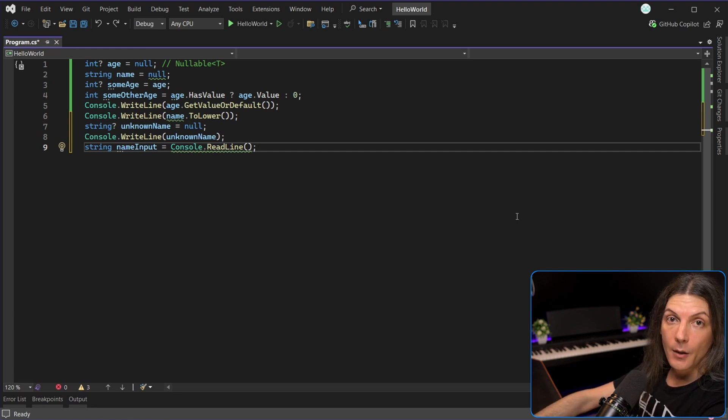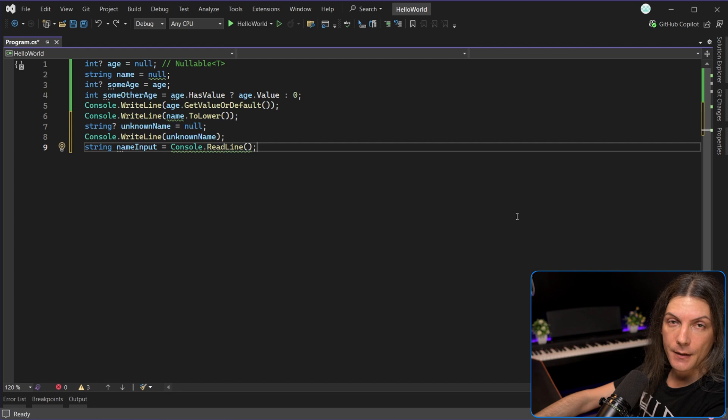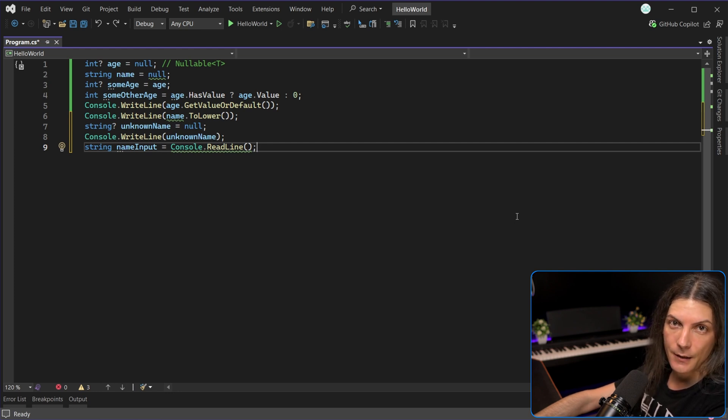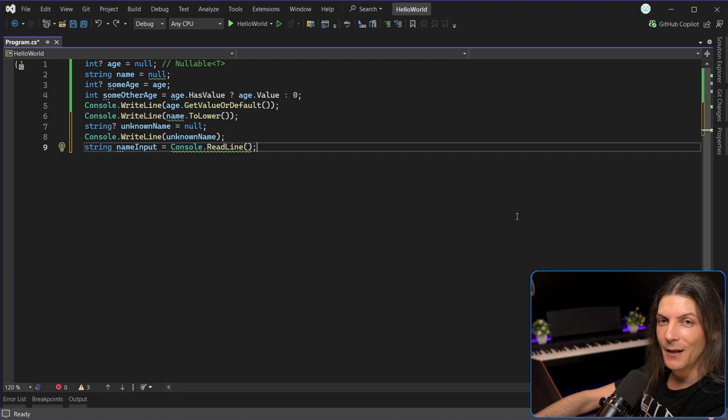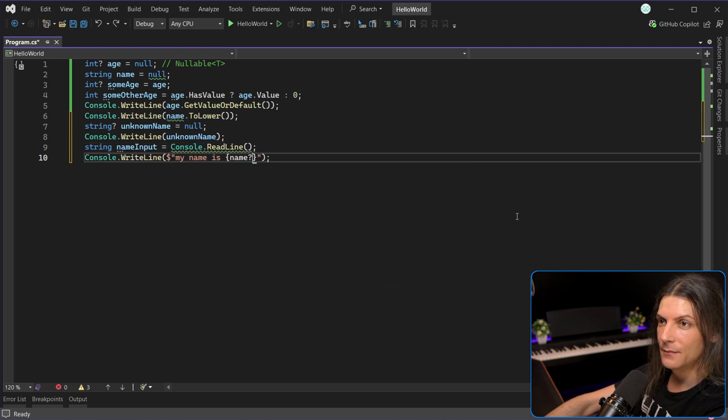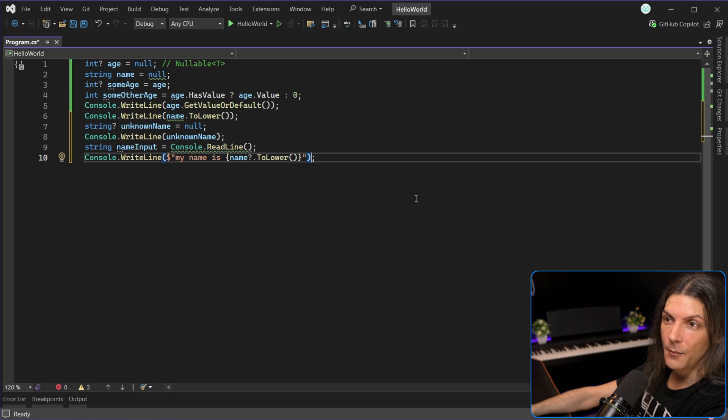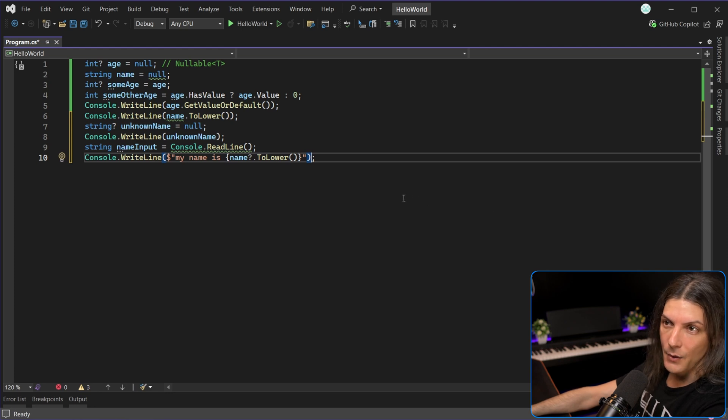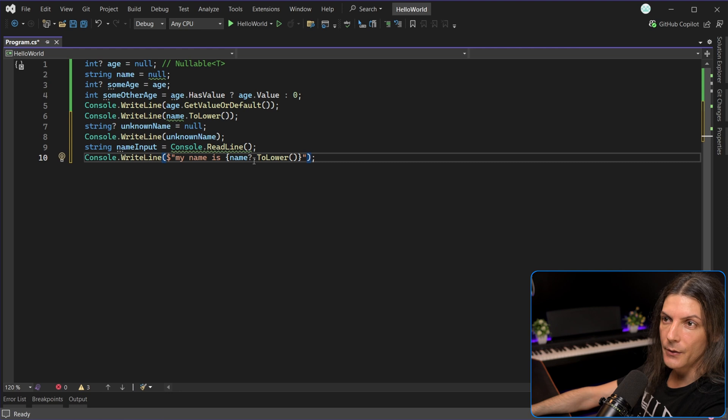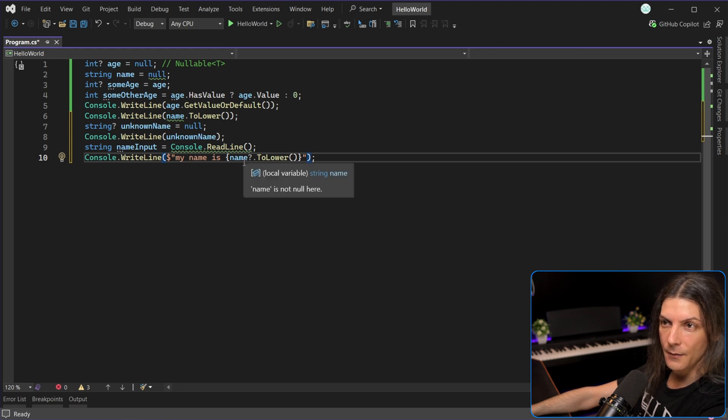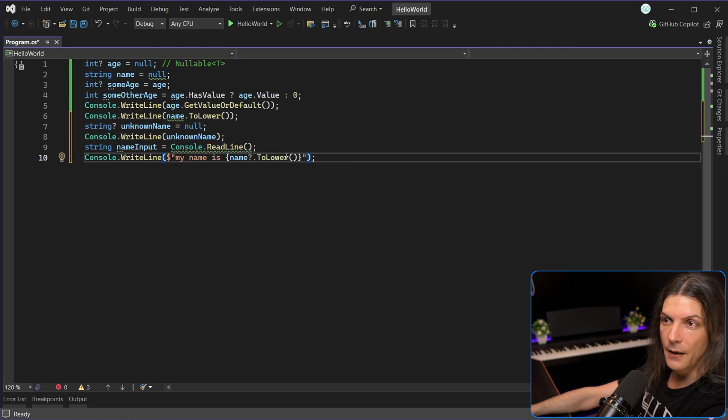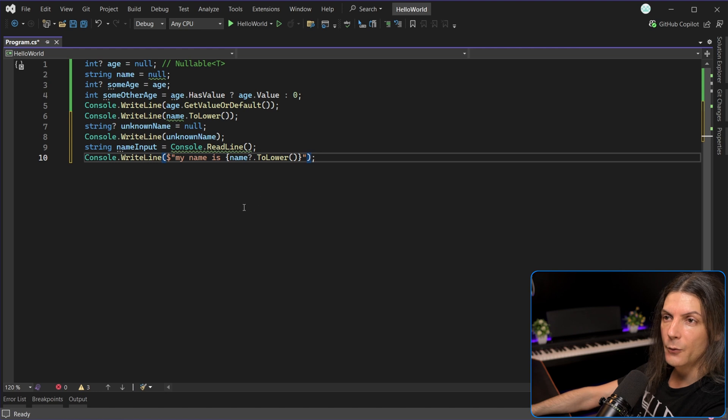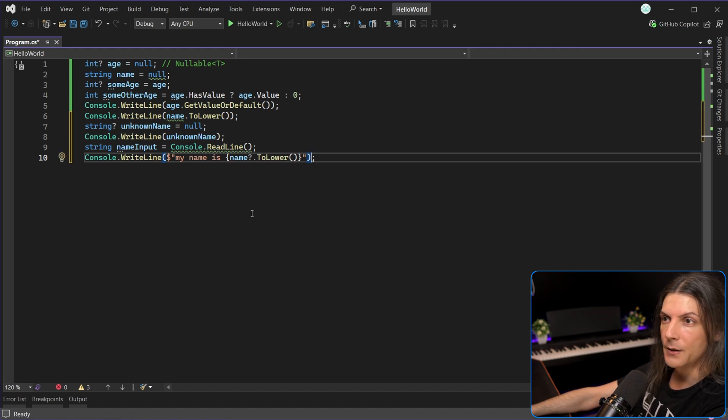There are four operators tied to nullability in C#, one of them being null propagation operator, which again is a question mark. How many question marks are there in C#? We have name, which we know it can be null, but we also need to convert all its characters to lower case, which means we need a way to only call to lower when name is not null, because we know that when we do dot anything on something that is null, it will blow in our faces with an exception.